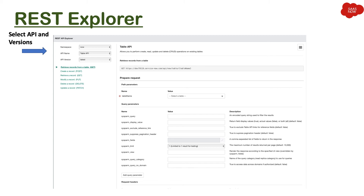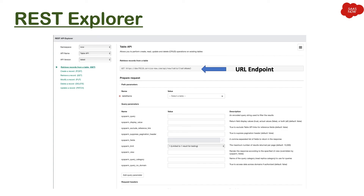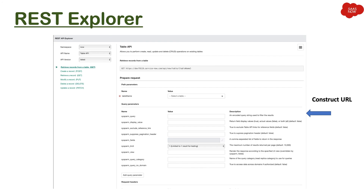This is the main screen of REST Explorer. You can select the API and its version, and select the HTTP method you want to use for the selected API. There is a sample URL showing the endpoint format for the API. You can construct your URL by selecting the table name — this is an example for the Table API but may differ for other APIs. You can also test the request and see the response, and add query parameters to get data as per your need.